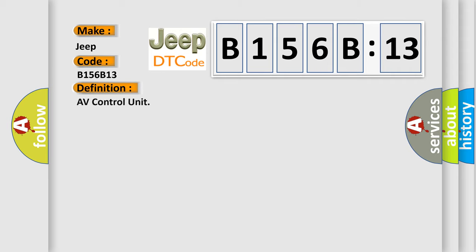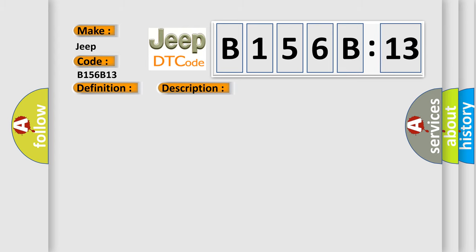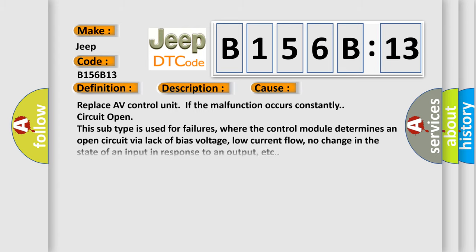The basic definition is AV control unit. And now this is a short description of this DTC code. An initial diagnosis error is detected in AV communication circuit. This diagnostic error occurs most often in these cases.